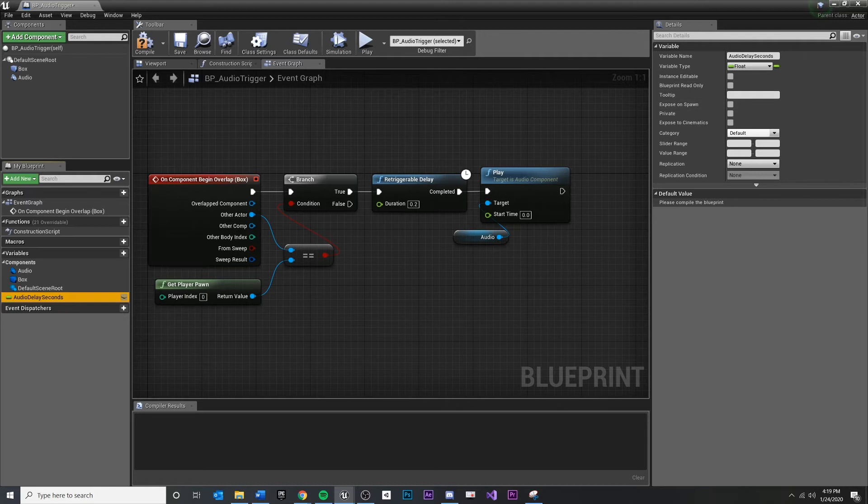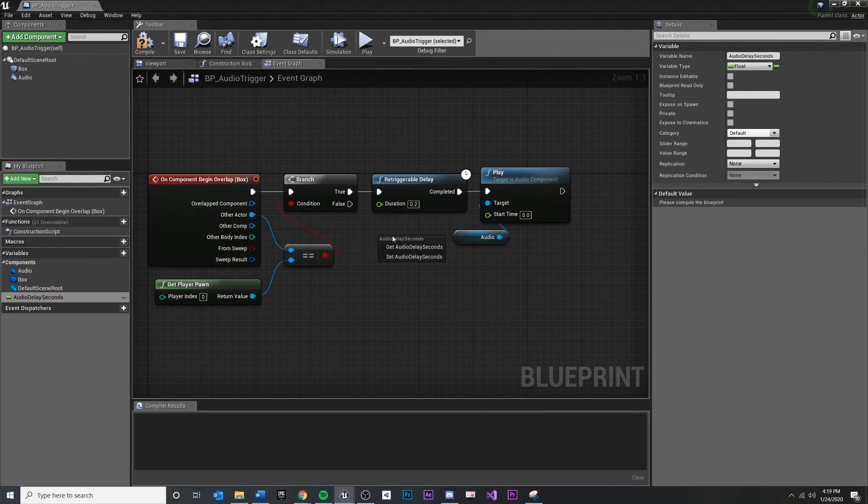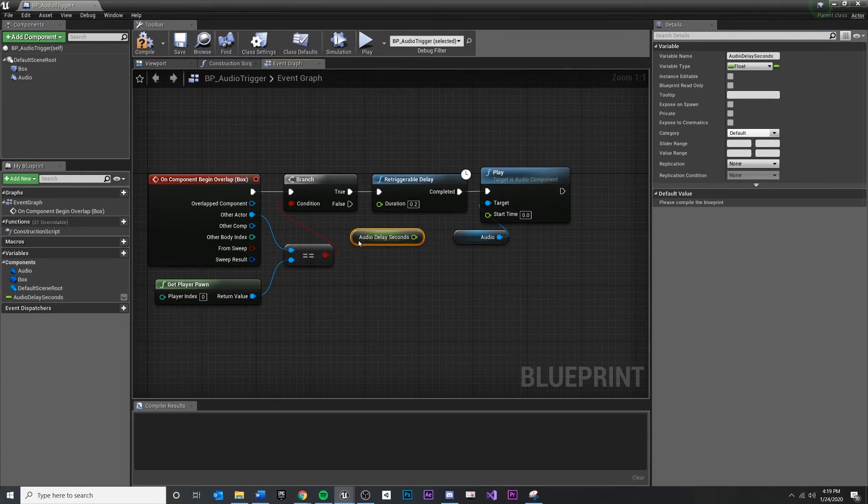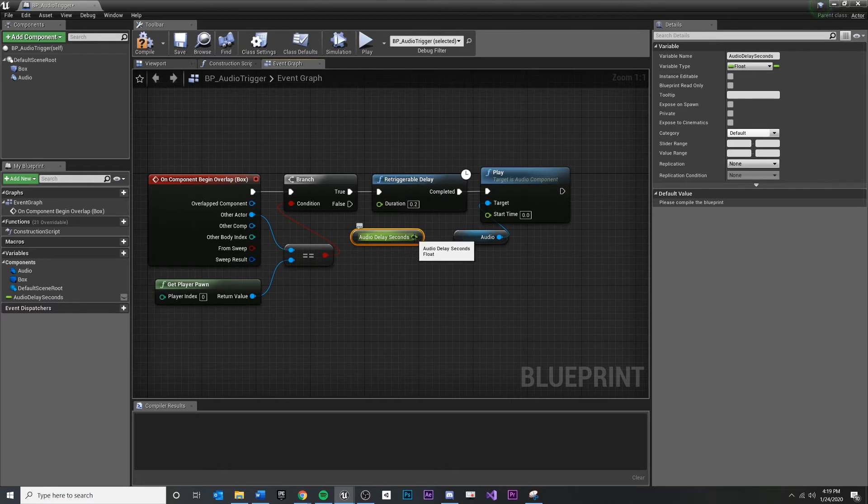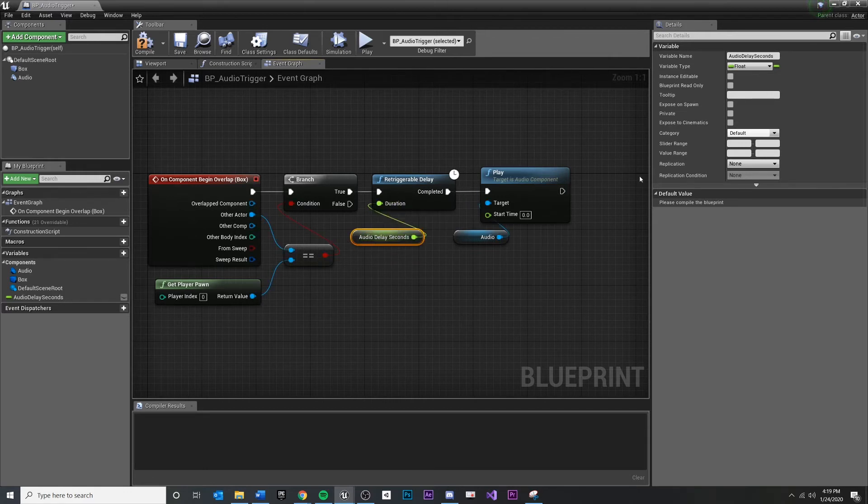Once we do that, we can actually drag it into the Blueprint like that and get a reference. And just like we've been doing with our component, we can actually hook this in and say, well, I don't know how long I want to delay. I want the designer to decide this later using the variable.